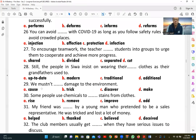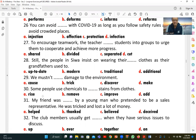Number twenty-nine: 'We mustn't [cause] damage to the environment.' The correct answer is 'cause.' We say 'cause damage to,' not 'make damage' or 'do damage' in this context. So 'cause damage to the environment' is the correct collocation.